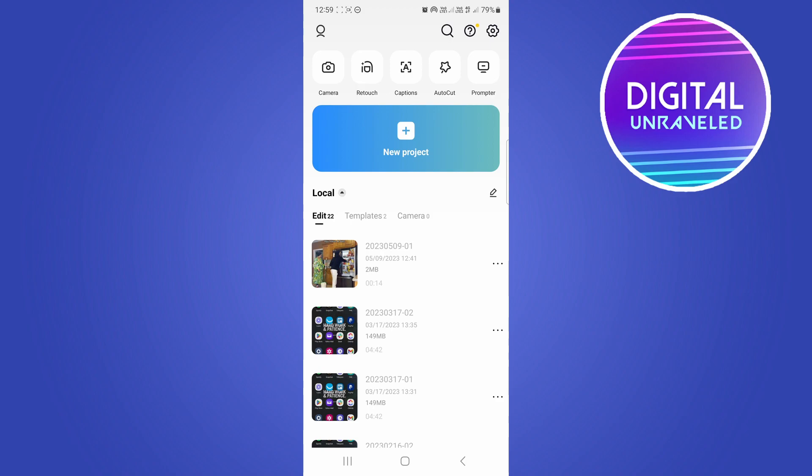That's simply because your permissions are disabled for CapCut, and that's why it's not allowing it to access the albums.